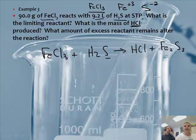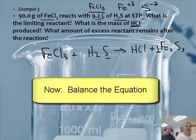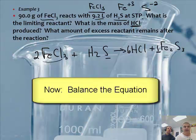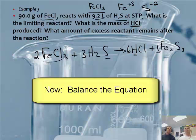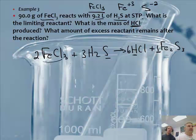Now that's not balanced — not even close. So I'm going to put a 1 there, and that's going to make this a 2. And that gives me 6 chlorines, so I put a 6 here. That gives me 6 hydrogens, so if I put a 3 here — that's it! 2, 3, 6, 1.